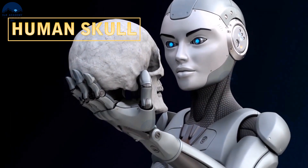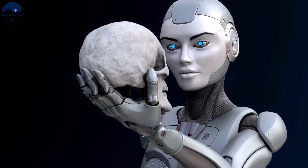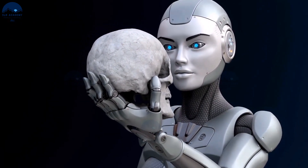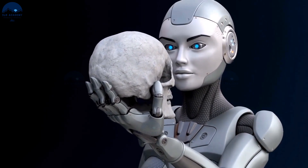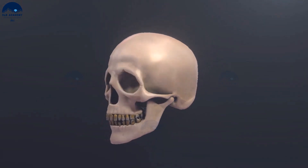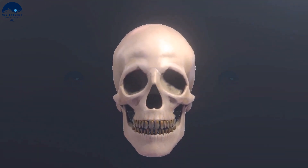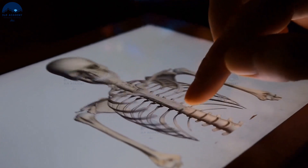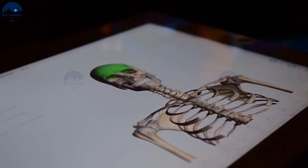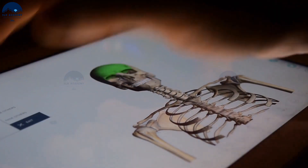Bones of the human skull. The human skull is the bony structure that forms the head in the human skeleton. The skull is composed of two sets of bones: cranial bones and facial bones. The skull is made up of 22 bones and 7 associated bones.